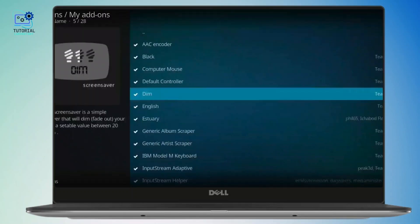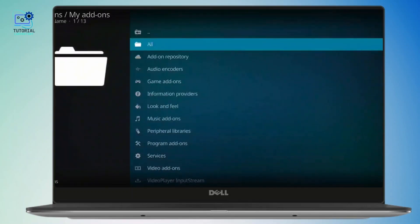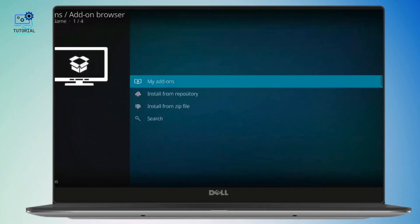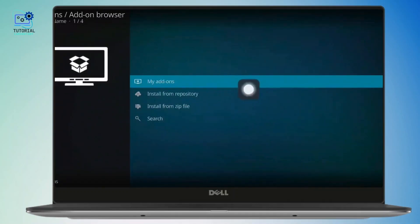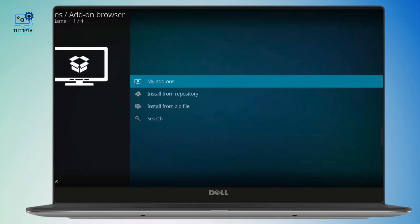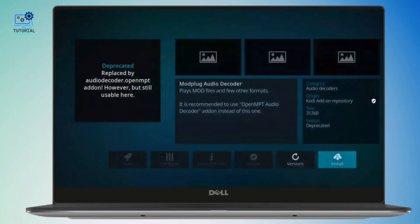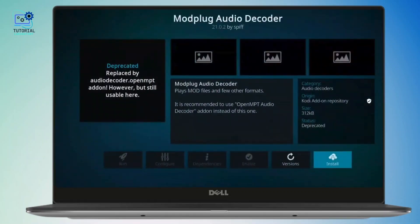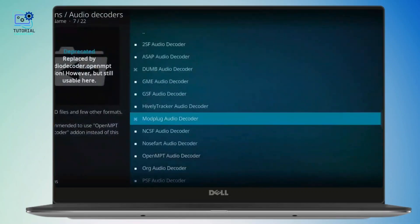If you want to install a new one, you can either select install from repository or search for a specific add-on that you want. Once you find it, just tap on it and click the install button. It's simple as that.